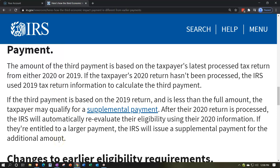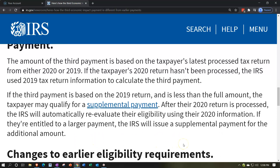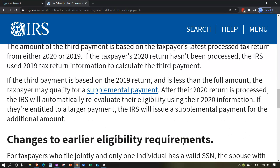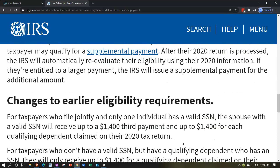If the third payment is based on a 2019 return and is less than the full amount, the taxpayer may qualify for a supplemental payment. After the 2020 return is processed, the IRS will automatically re-evaluate eligibility using the 2020 information. If entitled to a larger payment, the IRS will issue a supplemental payment for the additional amount.